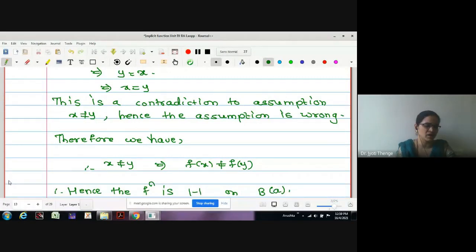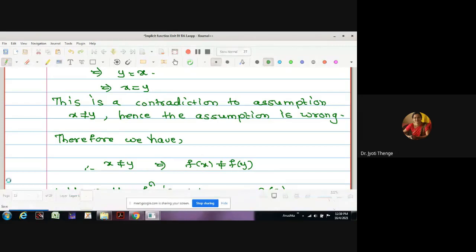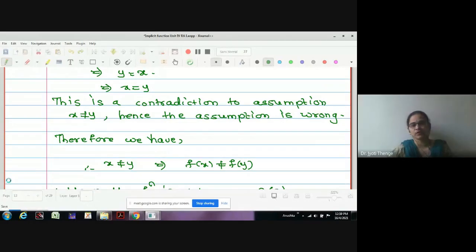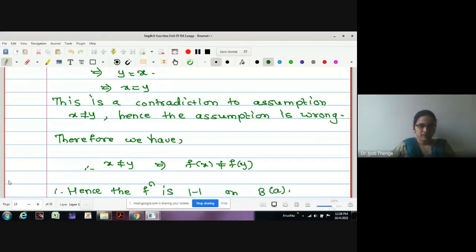If you have any difficulty you can ask. This is the fourth theorem we have completed today. We remain with only 4 to 5 theorems. If you are not having any difficulty, let us stop for today. Thank you for being with me for this lecture.